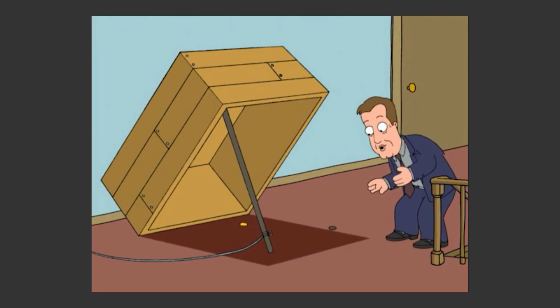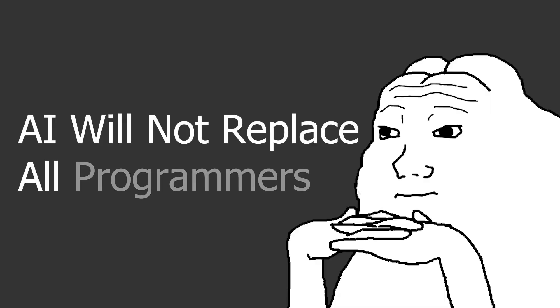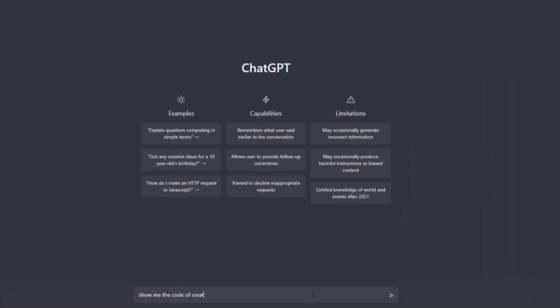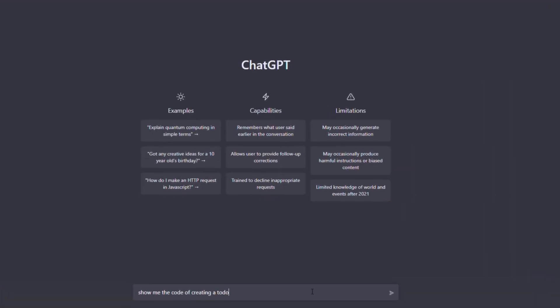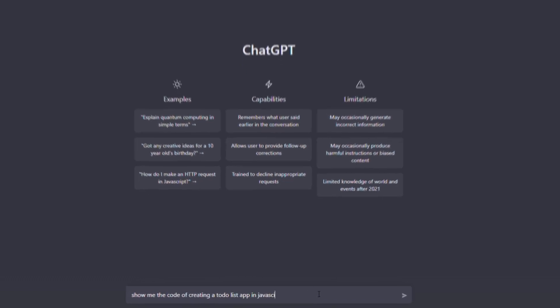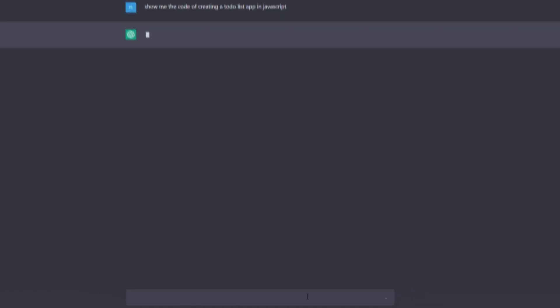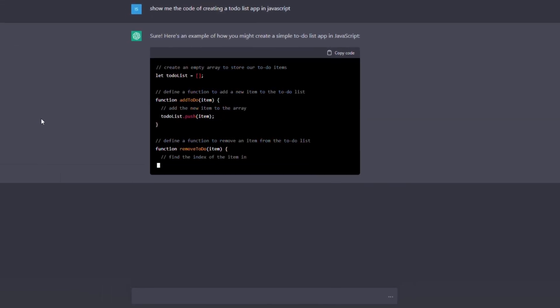But there is a catch. AI cannot replace all programmers. For example, if you sign up for ChatGPT and tell him to create a to-do list in JavaScript, it will write the whole code for you, as you can see, and that's crazy.